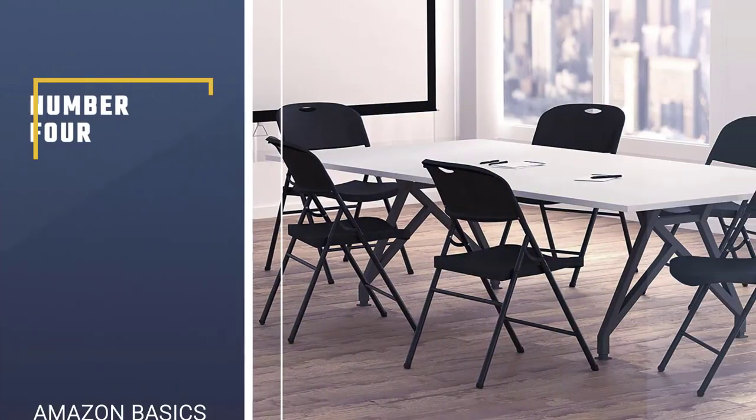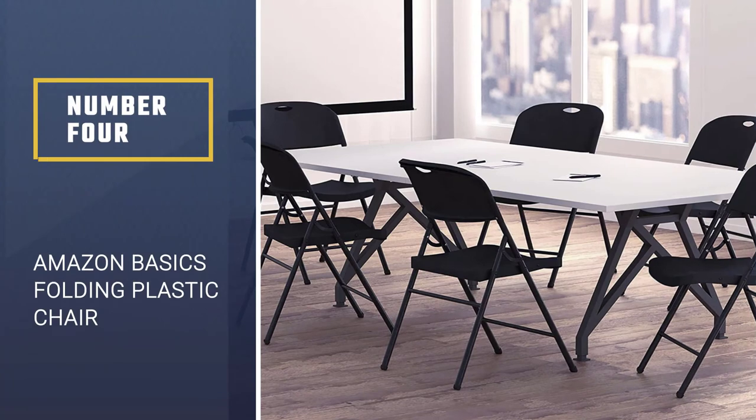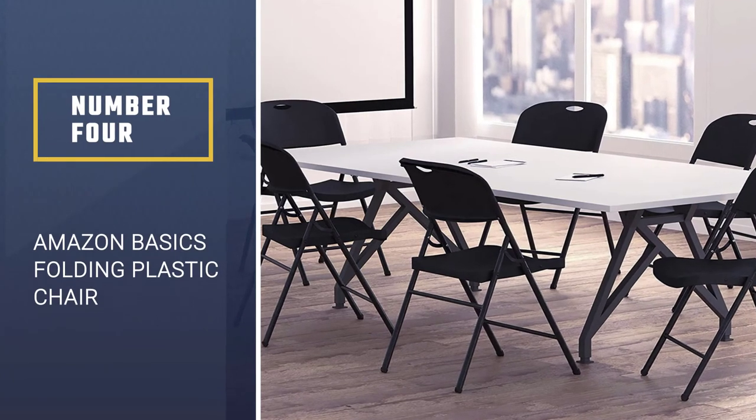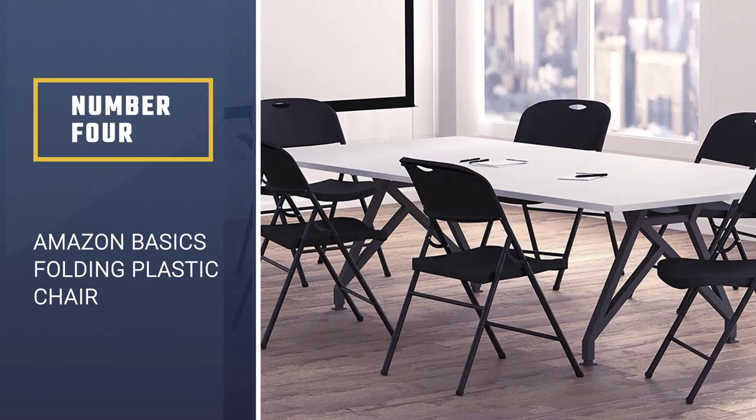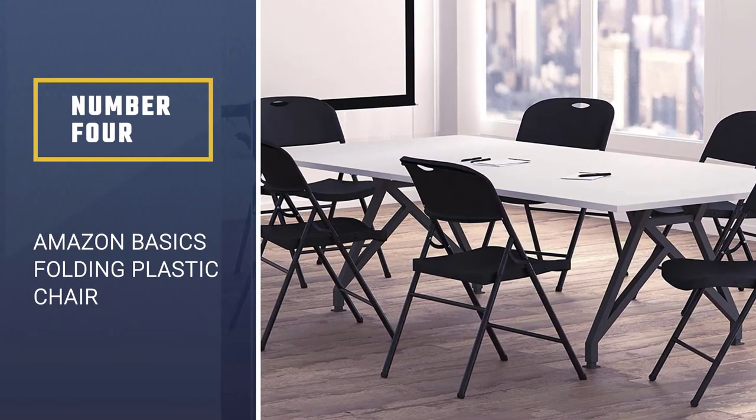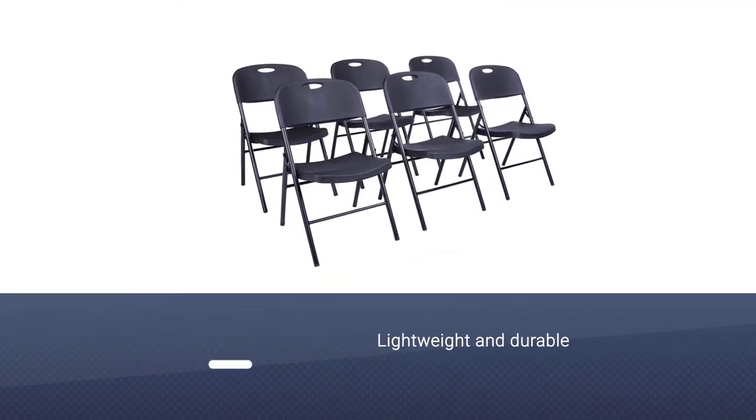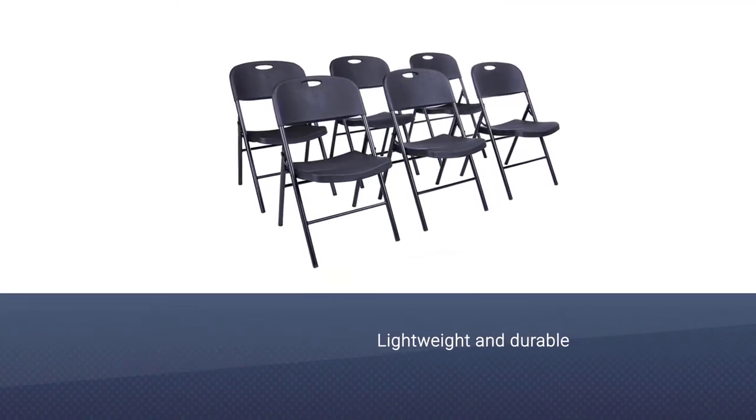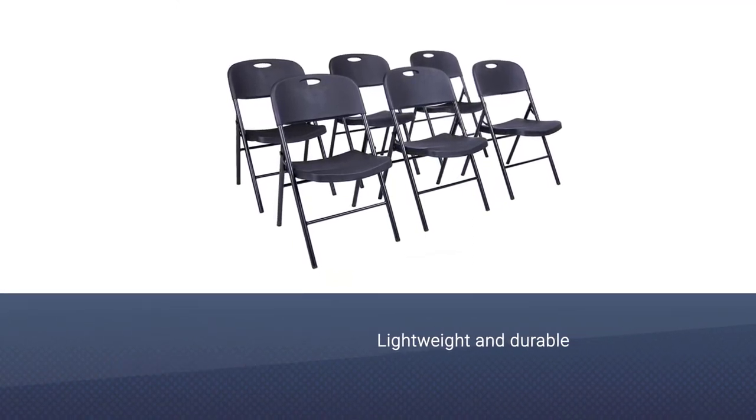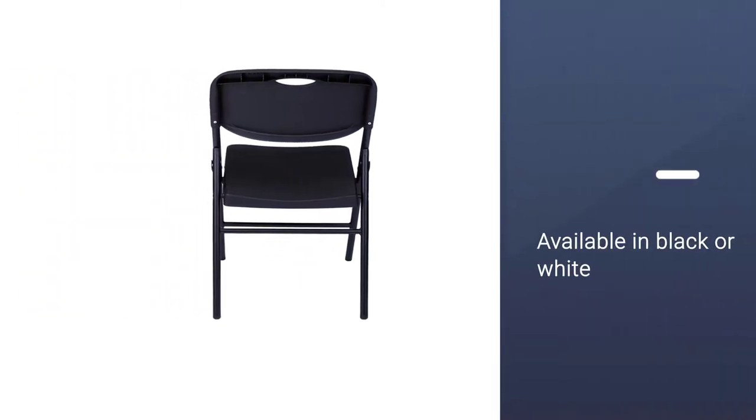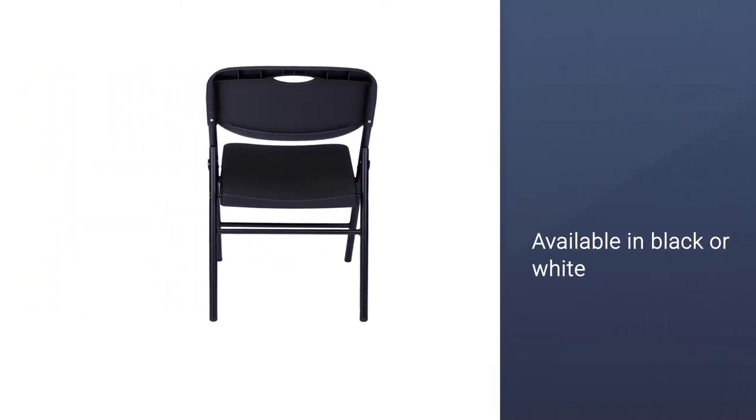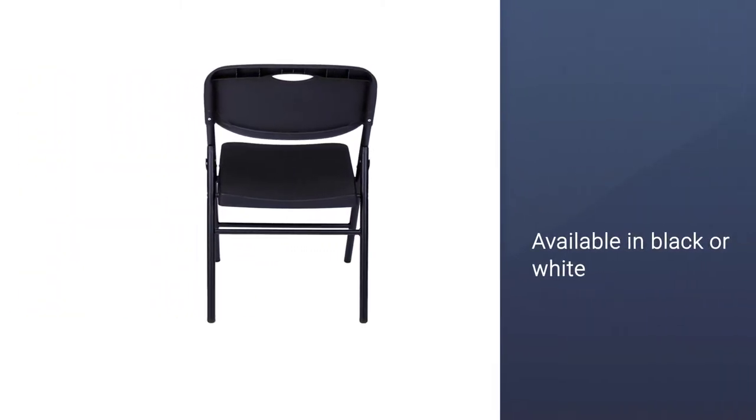Number four: Amazon Basics Folding Plastic Chair. Plastic folding chairs are lightweight and durable, and often an affordable choice for folding chairs. While there are many sets to choose from, Amazon Basics folding chairs are a favorite for many people searching for on-demand seating.